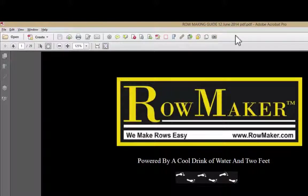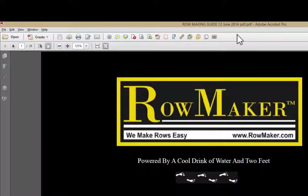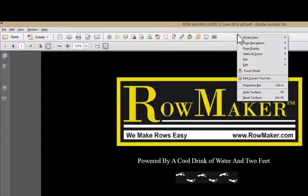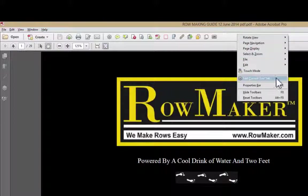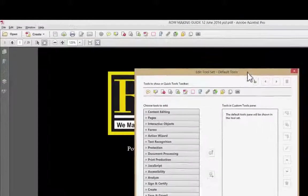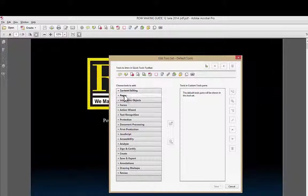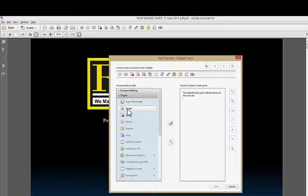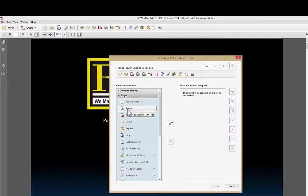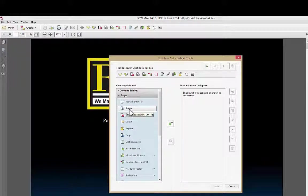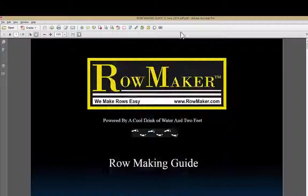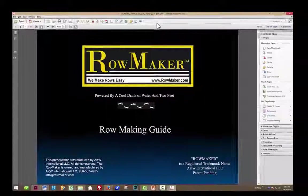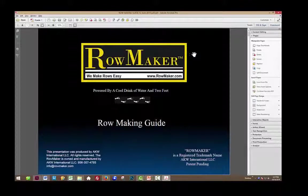If you don't have that tool up on your toolbar, your menu bar or toolbar, whatever you want to call it, right click and come down here to Edit Current Toolset, and then down to Pages, and right there is your Rotate. I've already got it there, so I don't want to add it, but if you clicked on it you can add it, and then it will always be up in your toolbar.